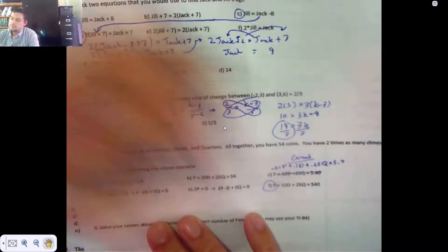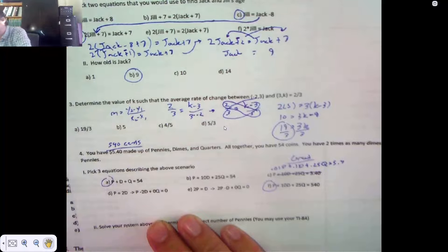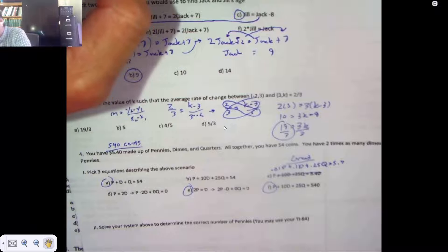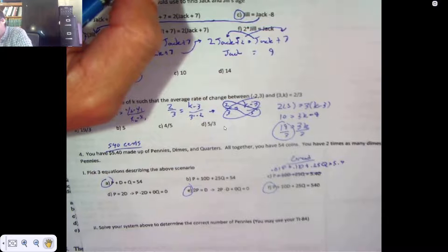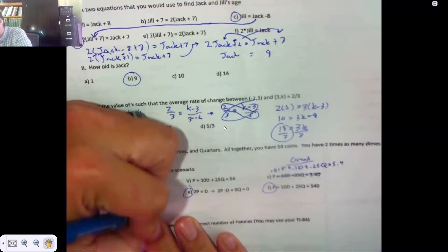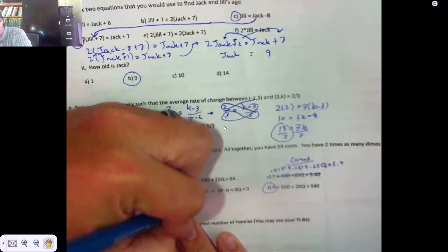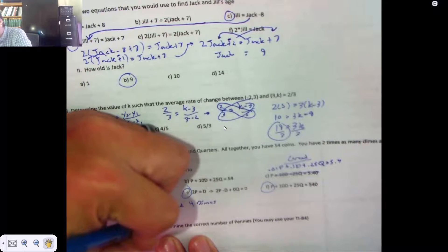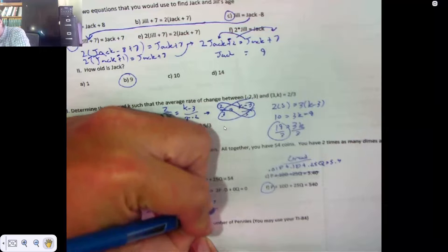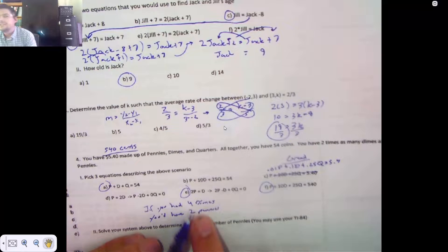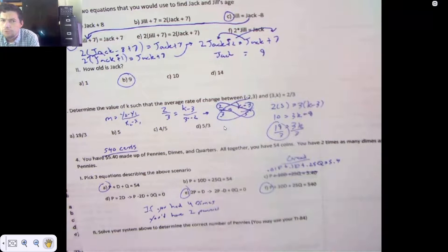It was that one — there are 54 total. And this one: because there are twice as many dimes as pennies, you have to double the pennies for equality. If you had 4 dimes, you'd have 2 pennies. You have to double the number of pennies to be equal to the number of dimes. That's what you have to do.